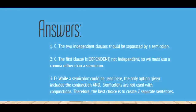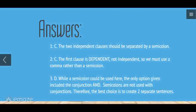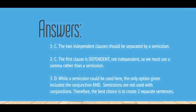That is the end of this lesson on semicolons. I hope you learned a lot, and I hope that you have a wonderful day and do a great job on the ACT. Thank you.